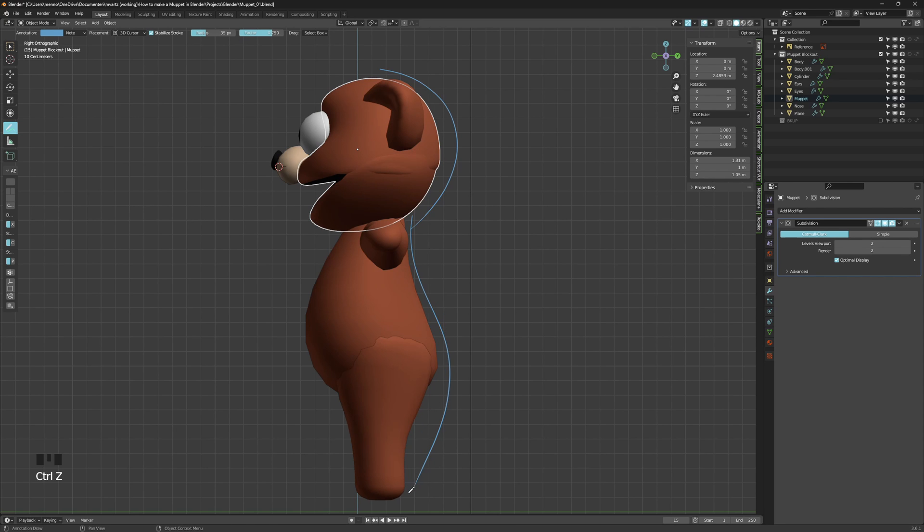The next part is retopologizing. Why do we need retopologizing? We need a UV mesh, and it's easier to UV or create seams in a low poly mesh than in a high poly mesh. Also, when we're about to rig and animate a character, it's easier to have a low poly mesh.